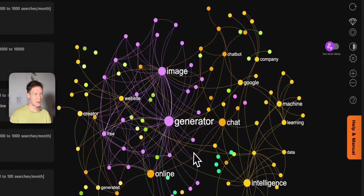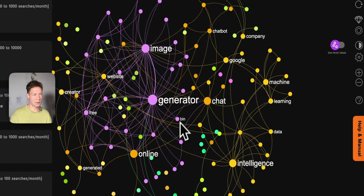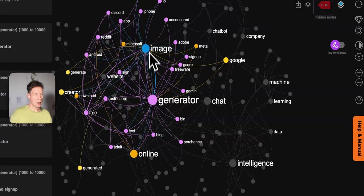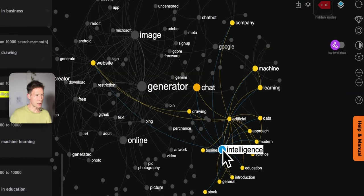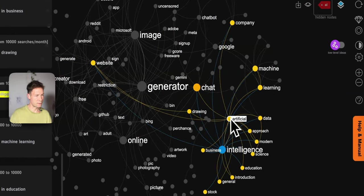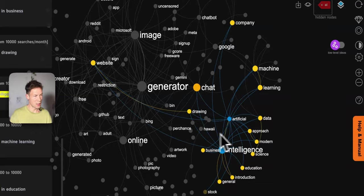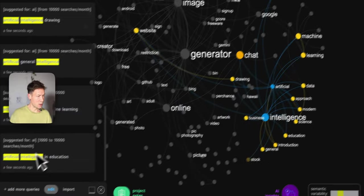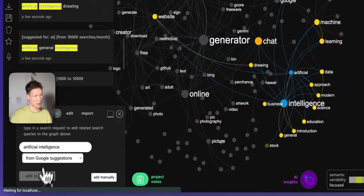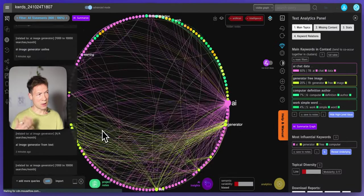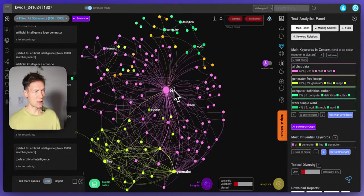Here once again we see that image generator comes up quite a lot, and for example there's also a big cluster on intelligence and artificial intelligence. So people also use the search term artificial intelligence. In fact in this case I would even be interested to explore this further — I select those nodes and try to import from Google suggestions for artificial intelligence because there might be a different collection of ideas.